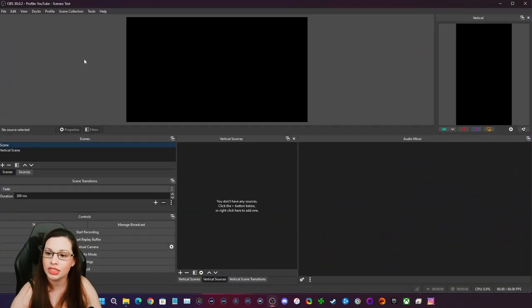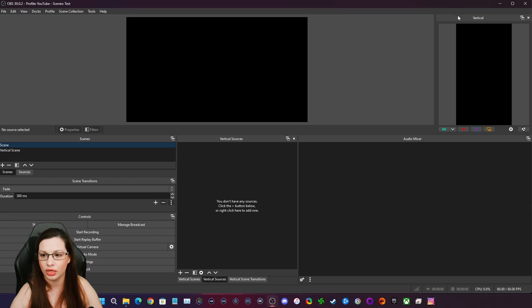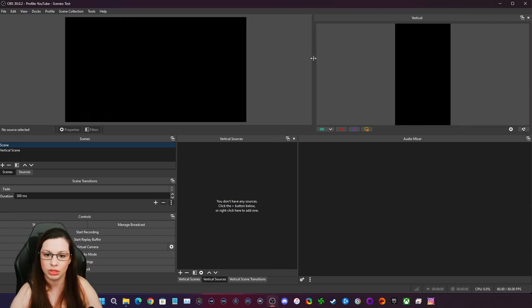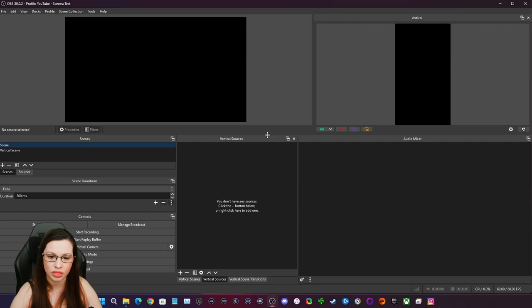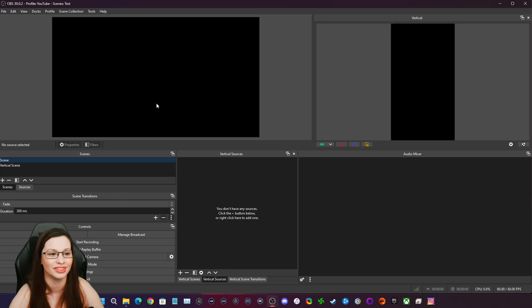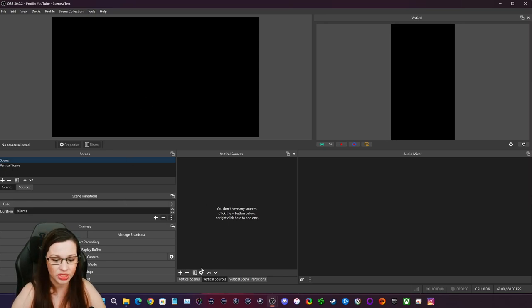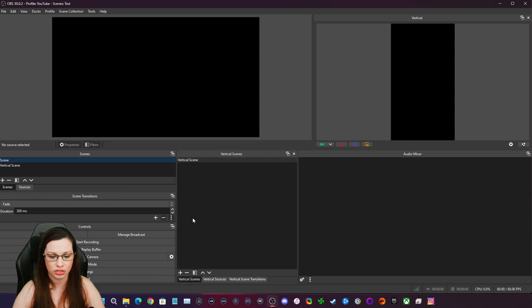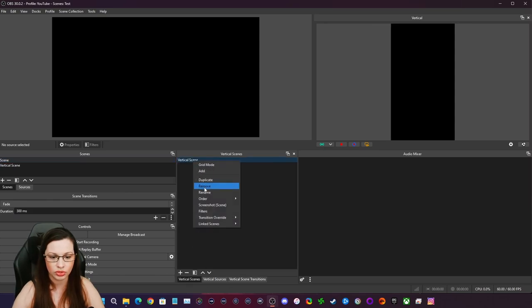I'm doing a clean slate. As you can see, there's a vertical here. Let's make this bigger. There we go. That's better. All right. So the first thing we're going to do is this is my vertical sources, scenes, and transitions, right? So it's labeled as a vertical scene.